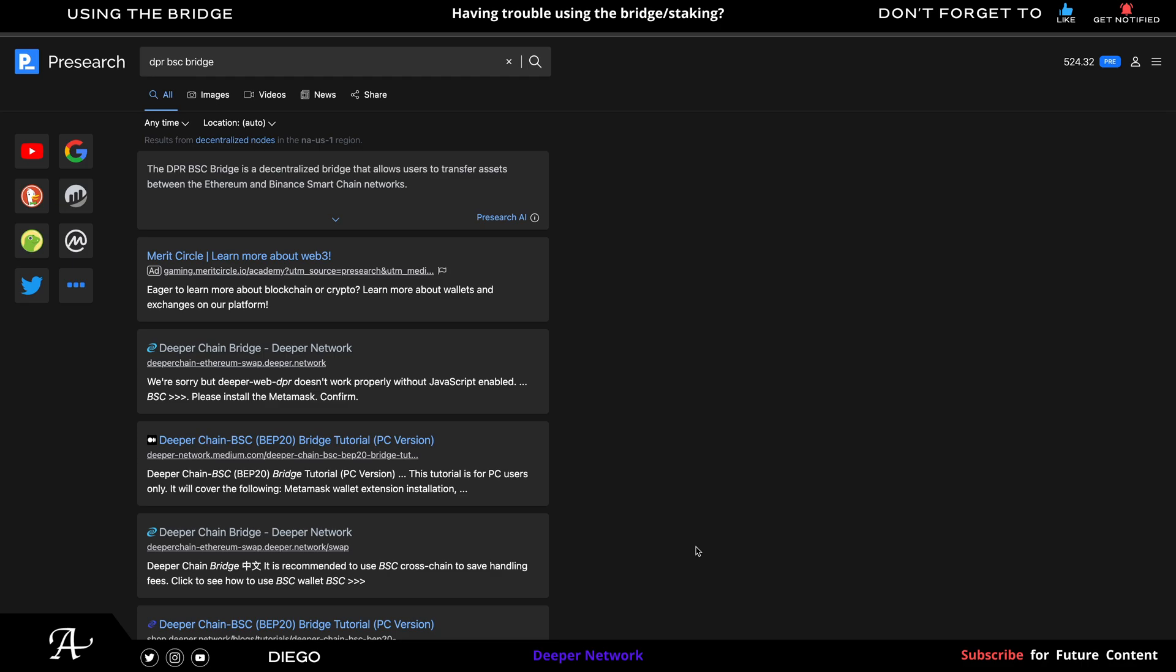Hello, welcome to the channel. So in this video, I'm going to tell you how to properly use the bridge and also feel free to use the timestamps below to help you guide where you want to go.